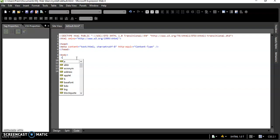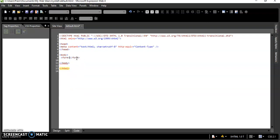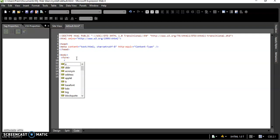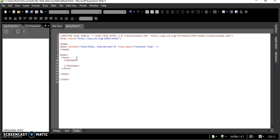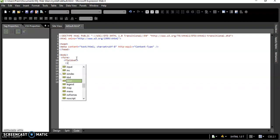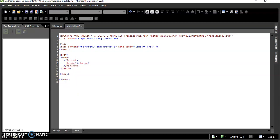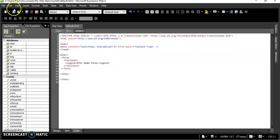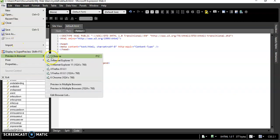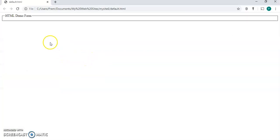The tag we use for creating a form is the form tag, and obviously there will be a closing form tag. If you want to give some area to this form we can use fieldset, which gives a rectangular area. If you want to give a name to the form you use legend — so 'HTML Demo Form'. Now save it and preview the output in your browser. You can see an HTML form has been created.